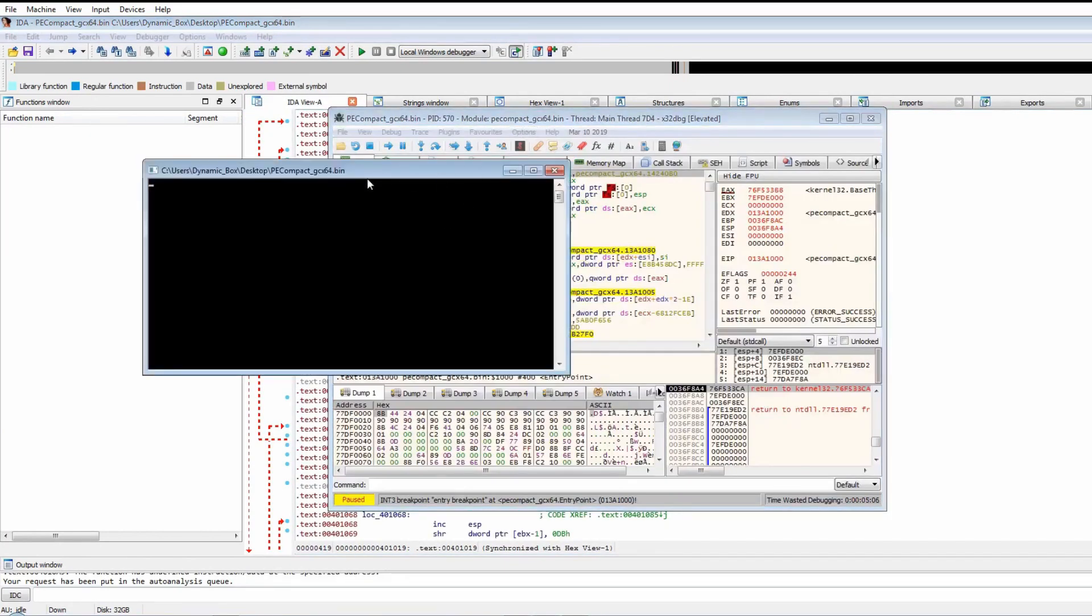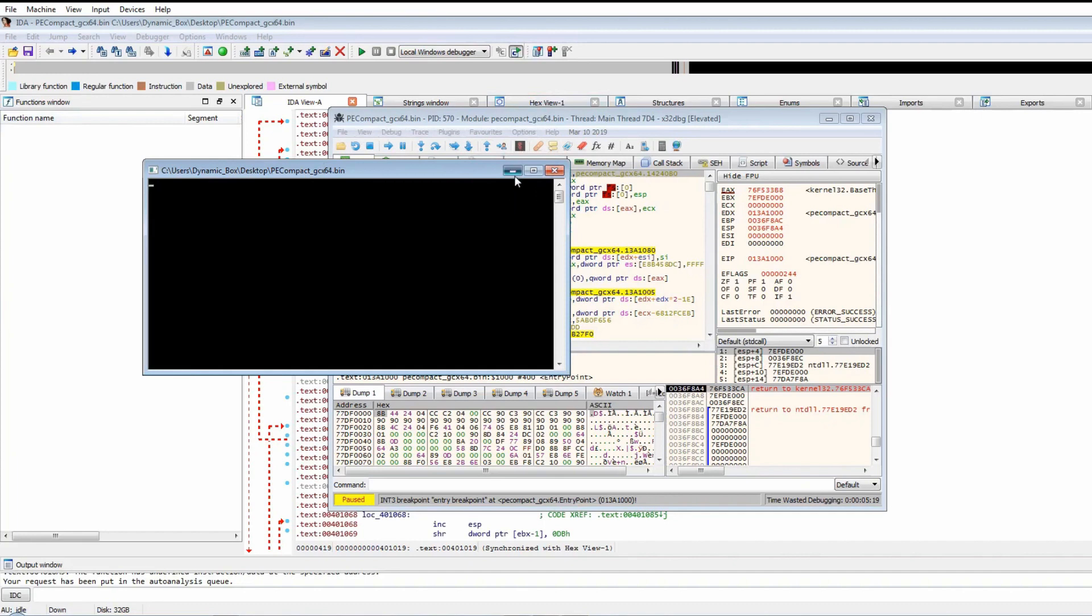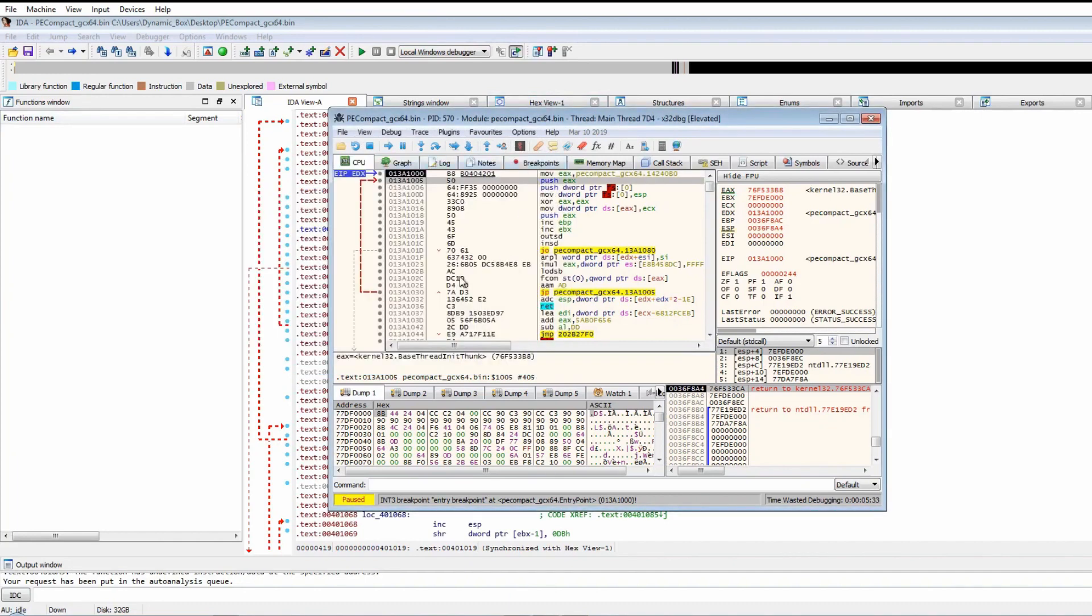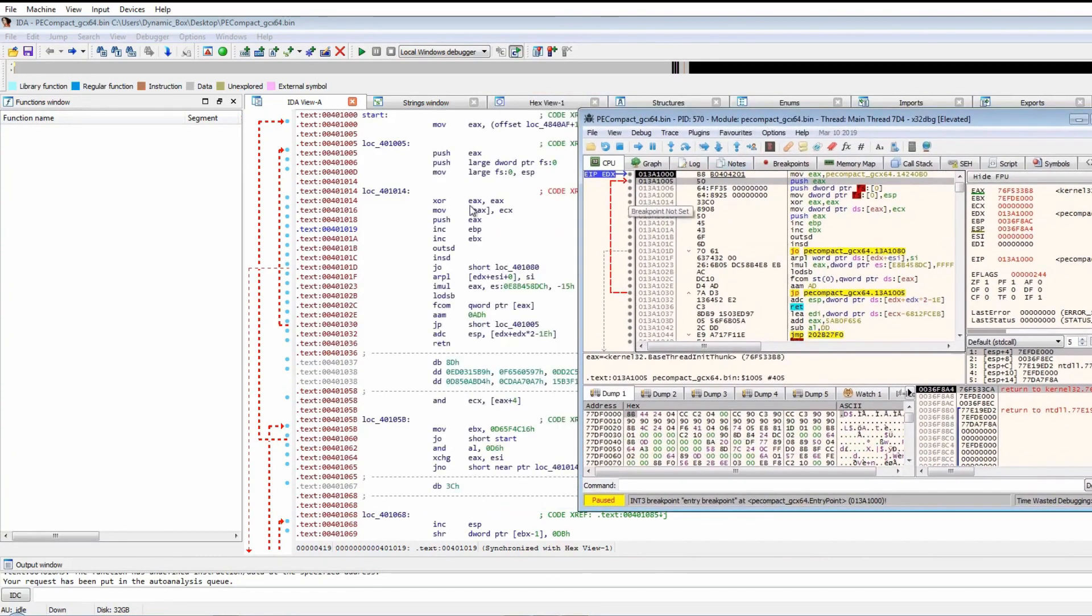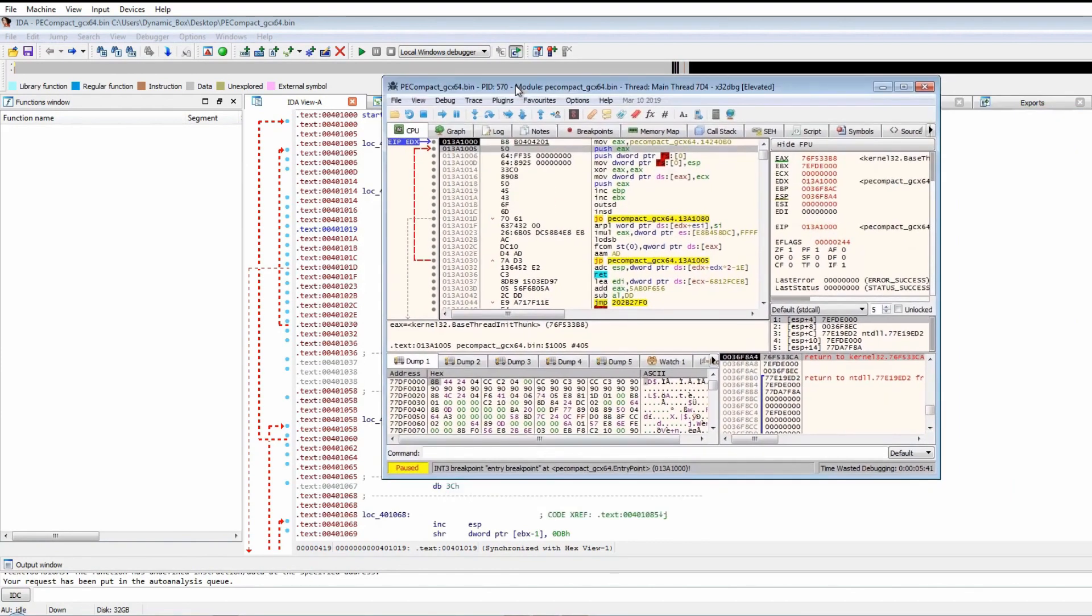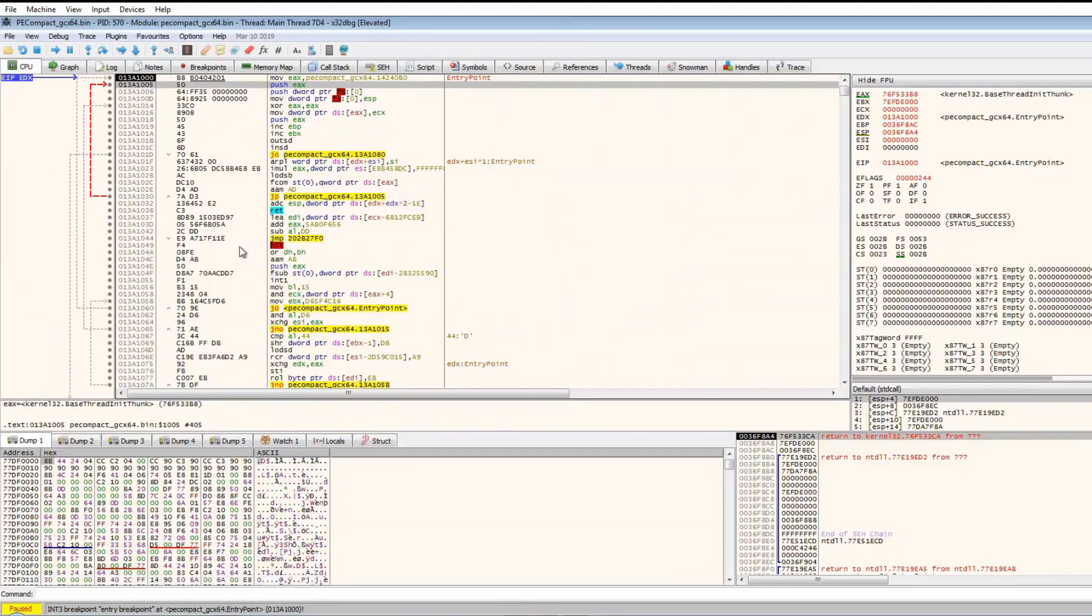We're now in the start function and it does actually execute the instructions seen here. Because there's no real way we can go about doing this, let's just put a breakpoint on VirtualAllocate and a breakpoint on VirtualProtect and let's just run.